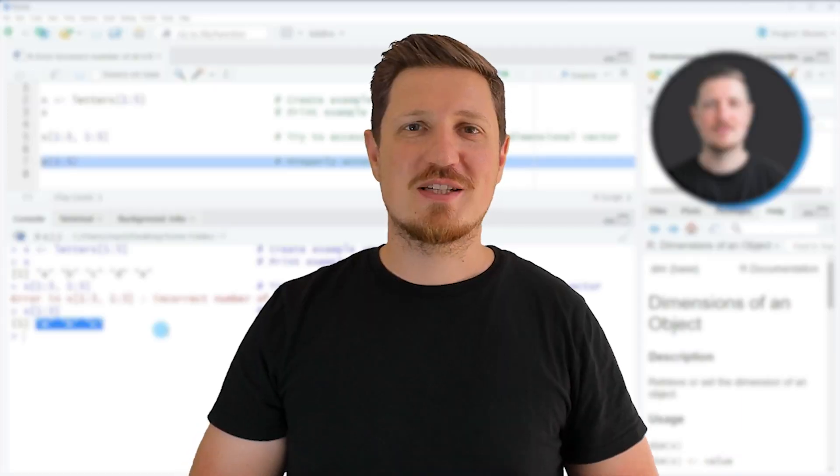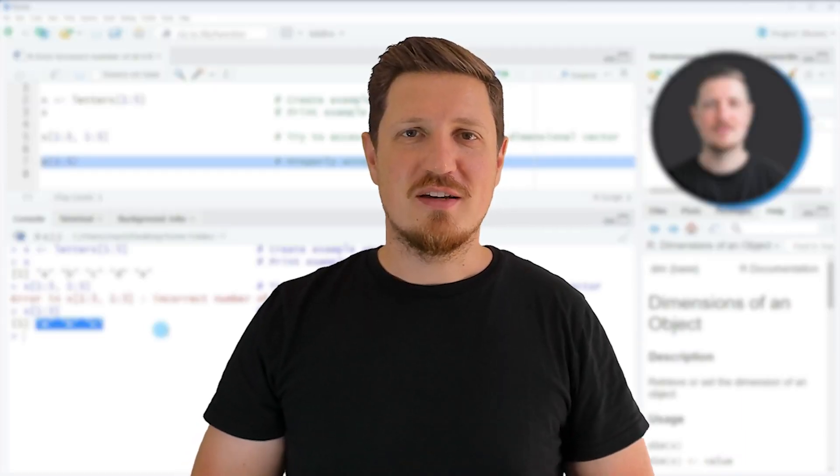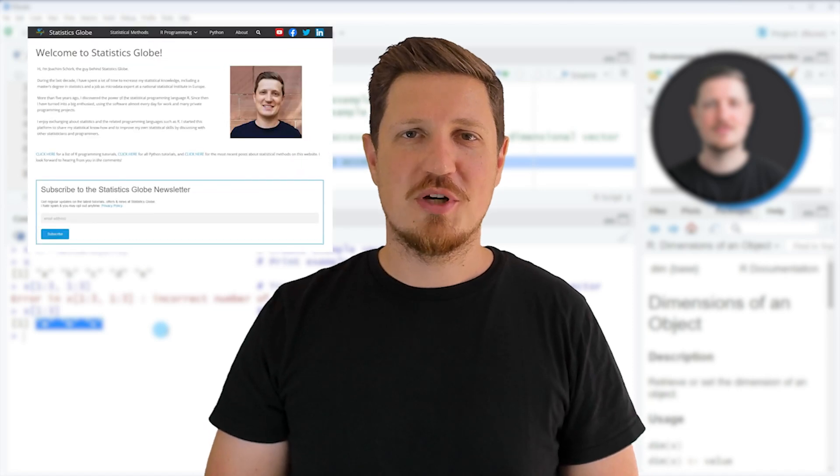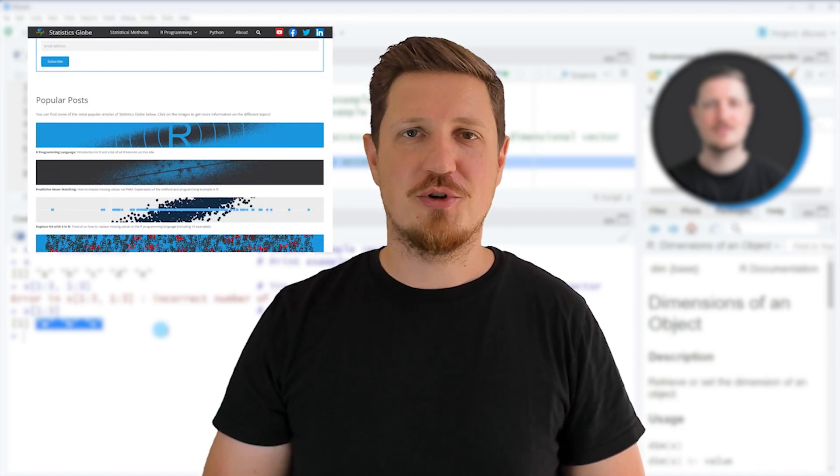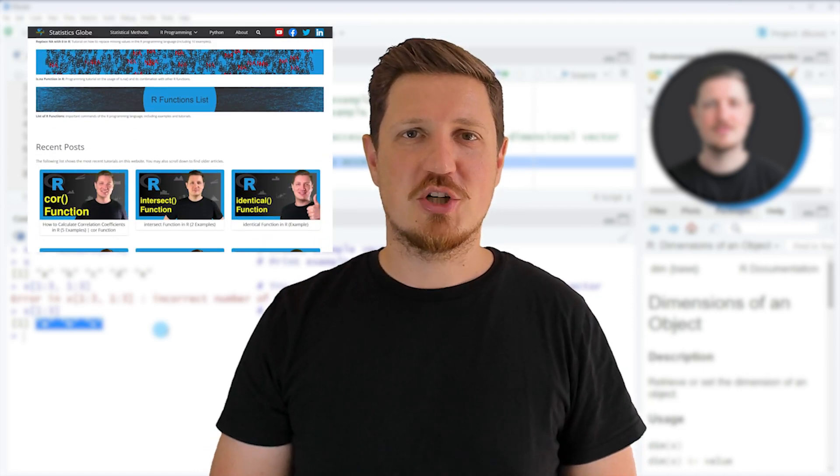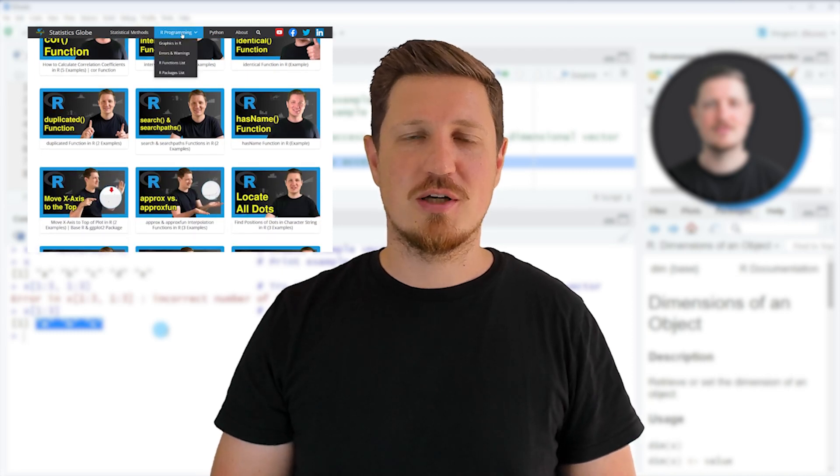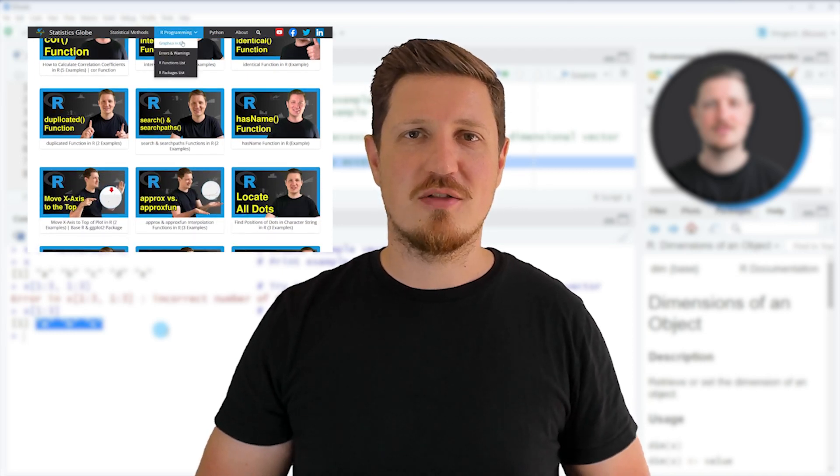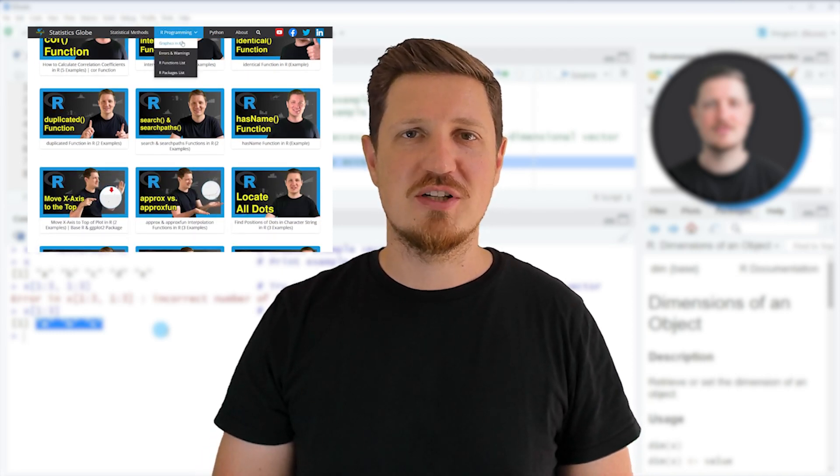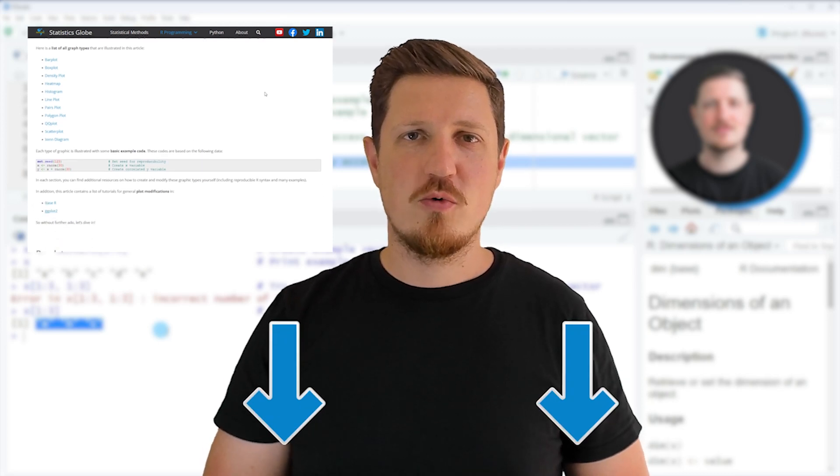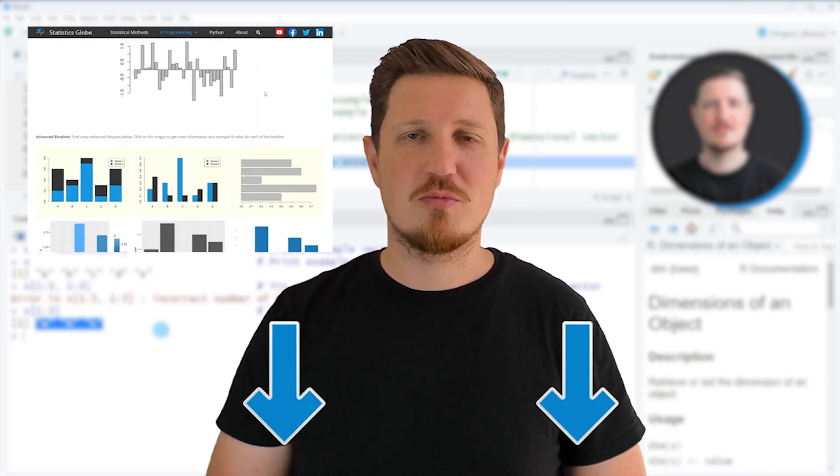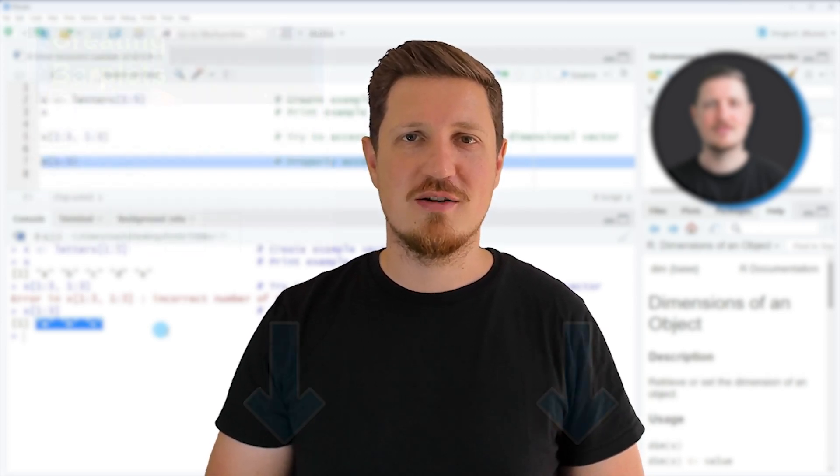That's all I wanted to explain in this video. In case you want to learn more on this topic you may check out my homepage statisticsglobe.com, because on my homepage I have recently published a tutorial in which I'm explaining the content of this video in some more detail. I will put a link to this tutorial into the description of the video so you can find it there.